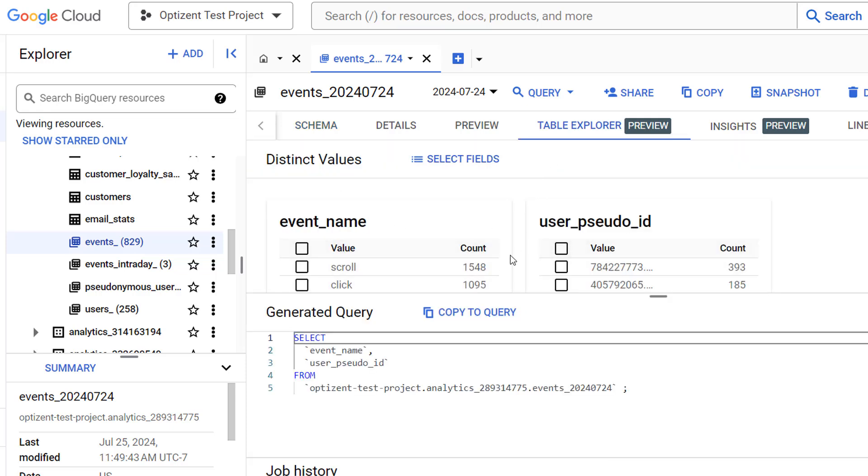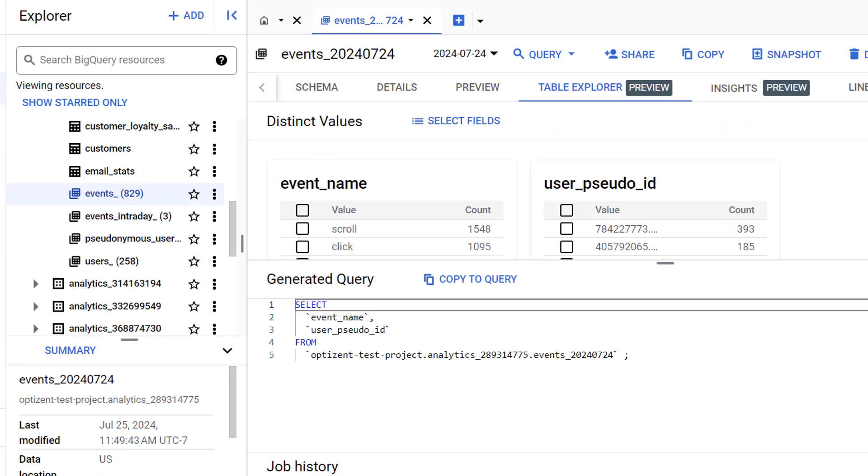Now you'll see two sets of records shown here. One contains the event names, the column we selected, and the other contains the user IDs. The count next to each value shows the number of times that value appears in the table we're exploring.